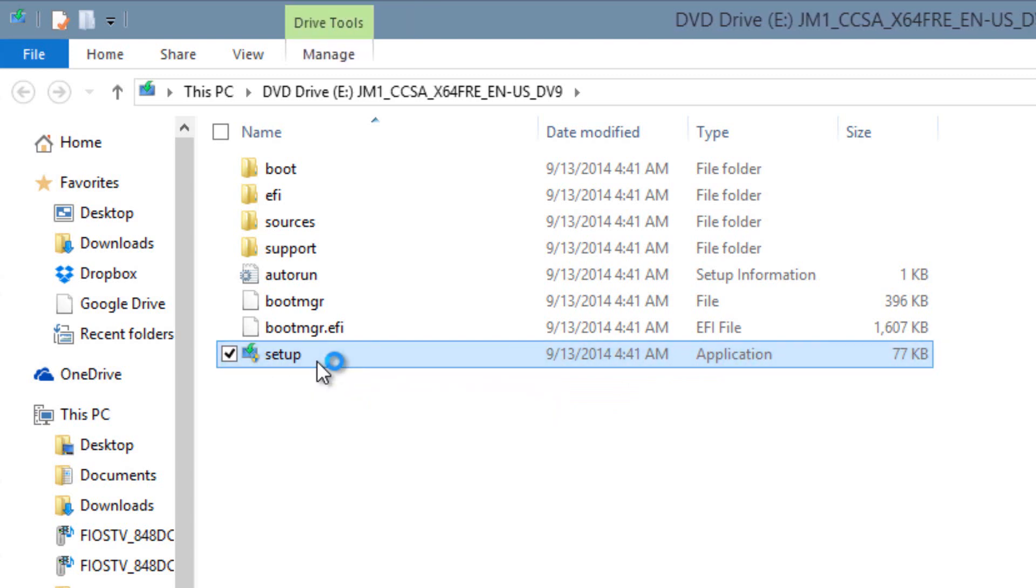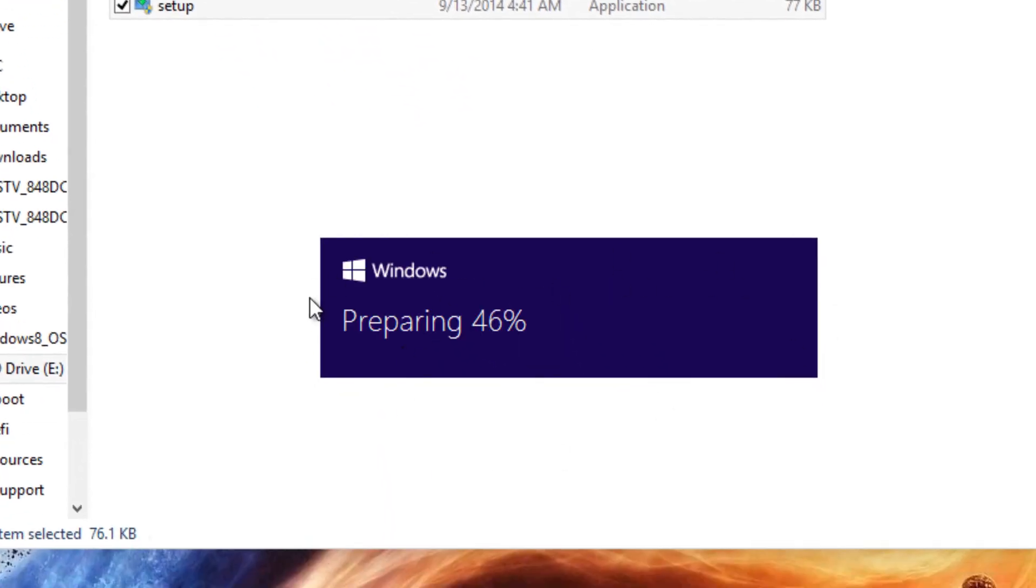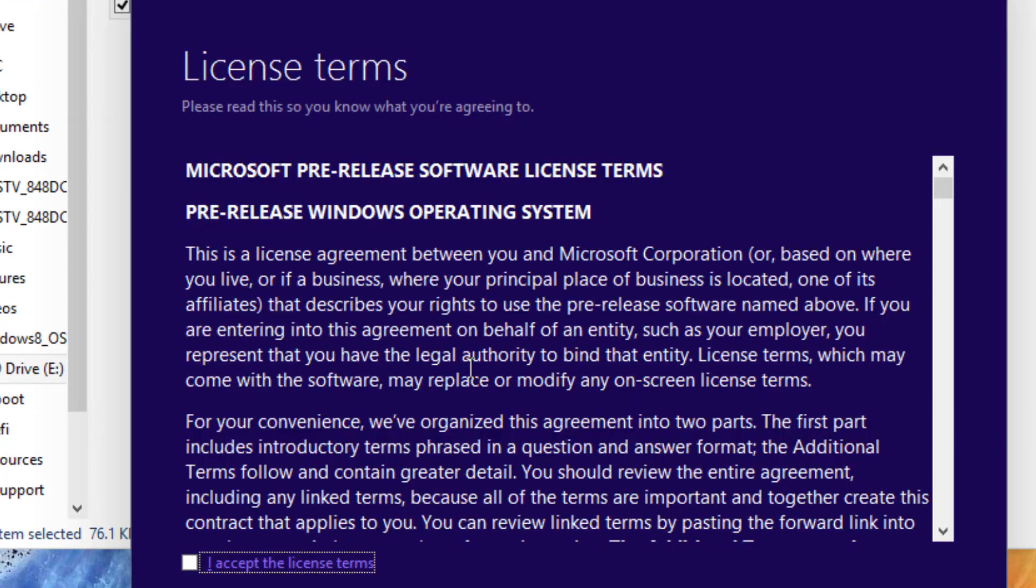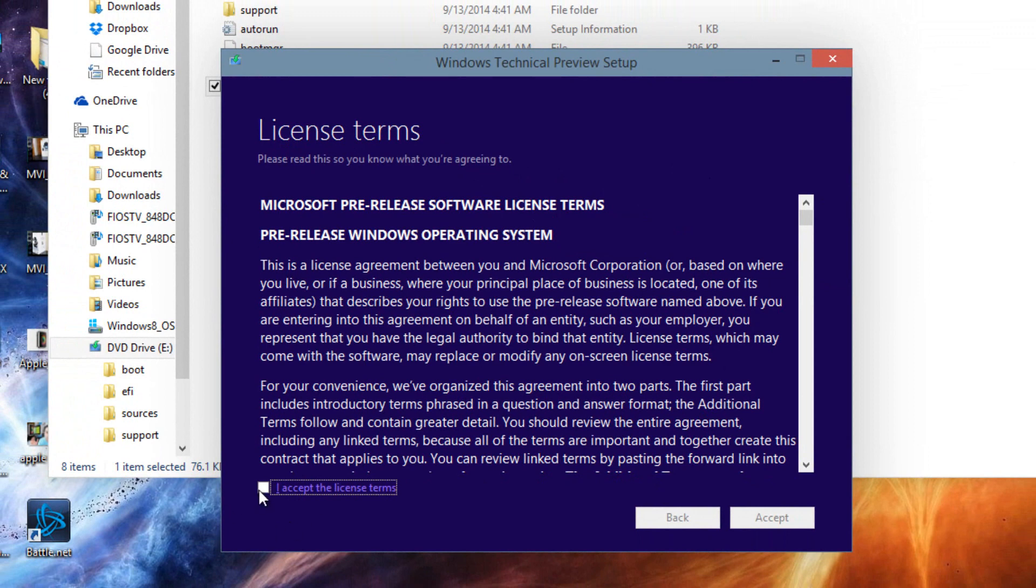If it asks you, click on yes. Then it should start preparing for the installation. You will see this and it says preparing. Then this is going to pop up. You're going to want to check off I accept the license terms here. Then you're going to want to click accept.